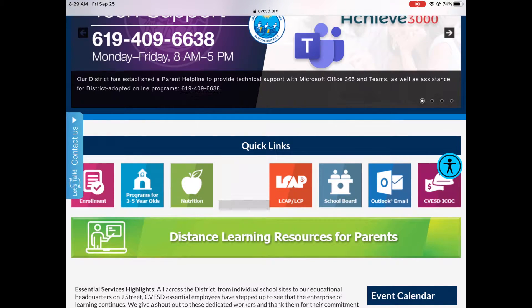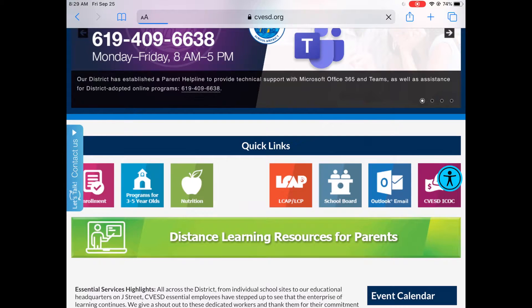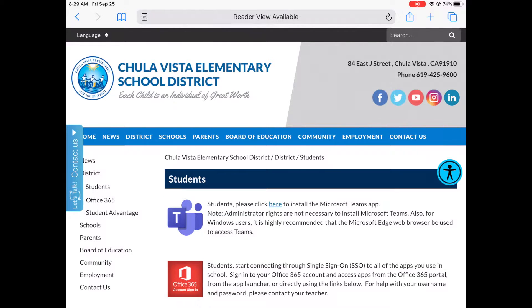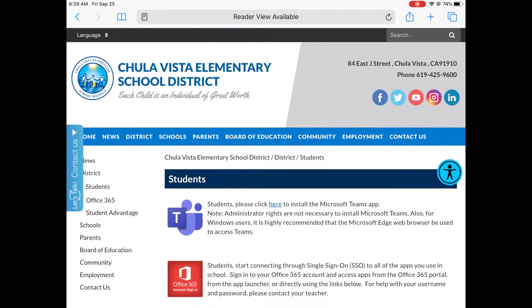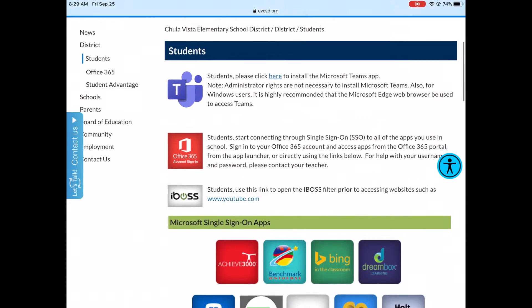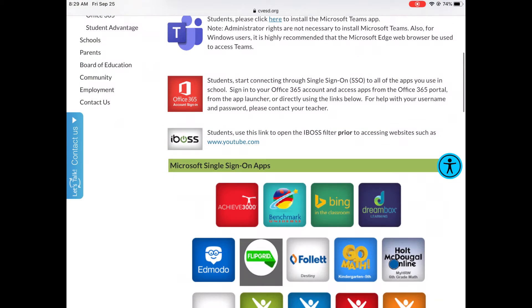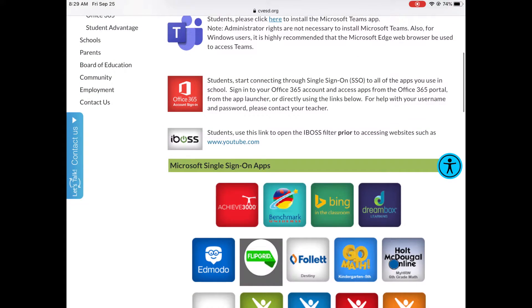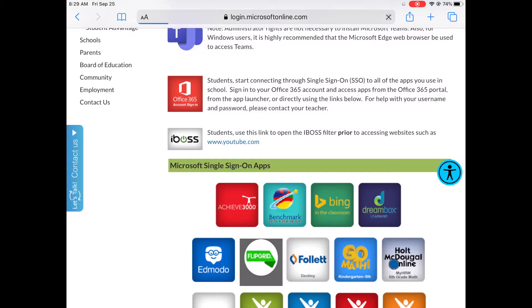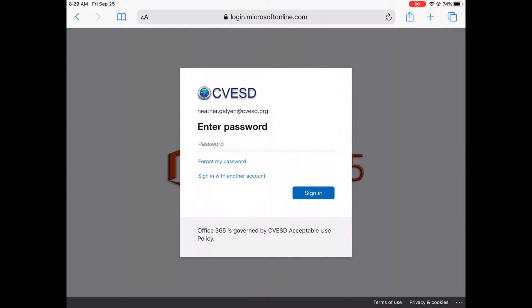You can scroll down to where you see students, and this is where we're actually going to log in. So right here where you see the red icon, the Office 365 account login, you're going to click that.